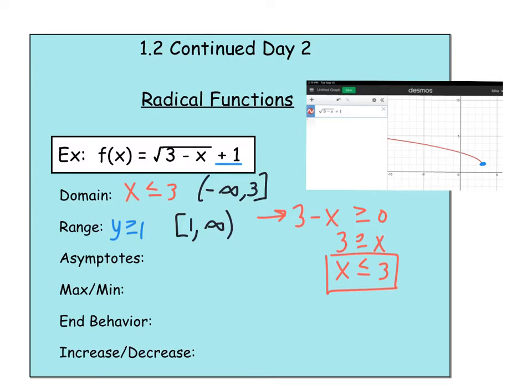Now with these, we have no asymptotes. We're going to see asymptotes on the next type of functions — the rational functions. Those will have them, but nothing here.